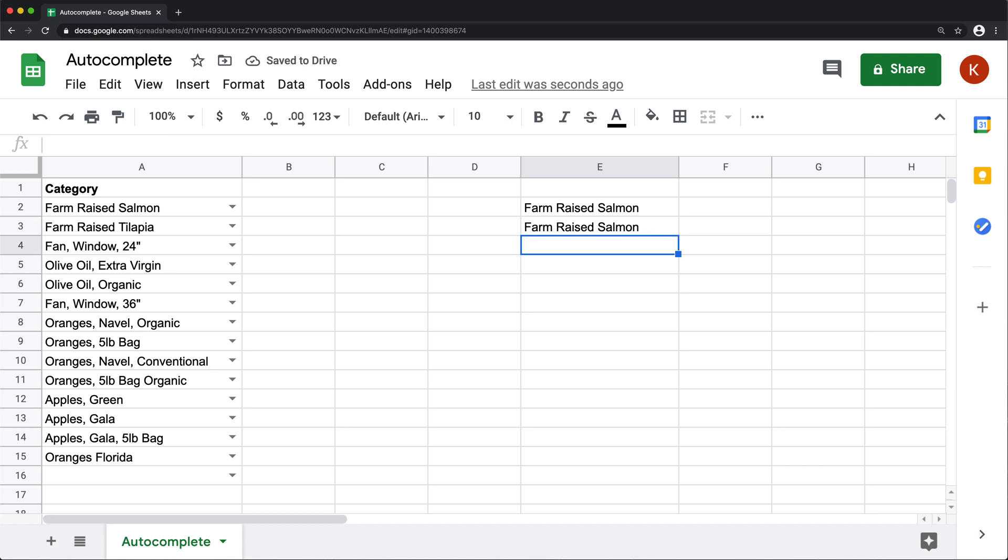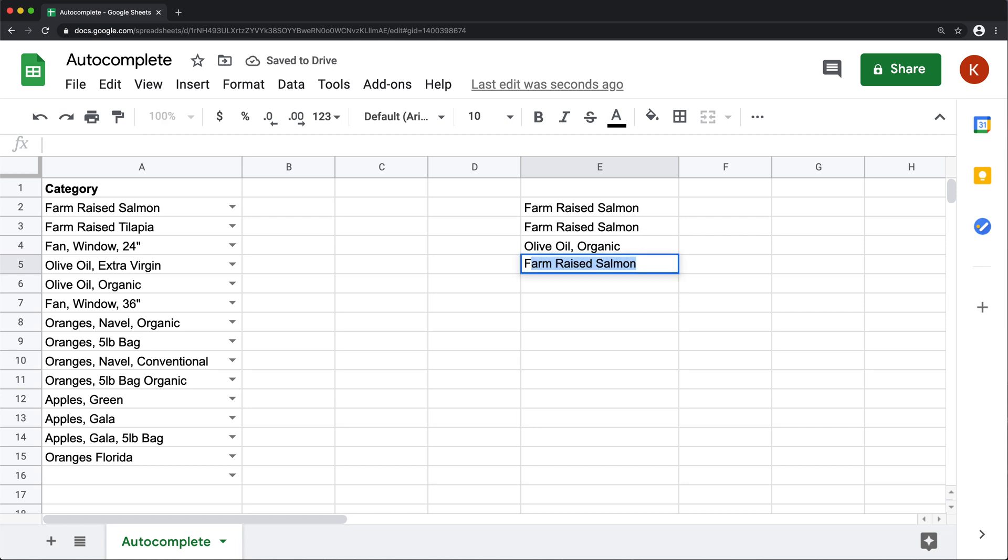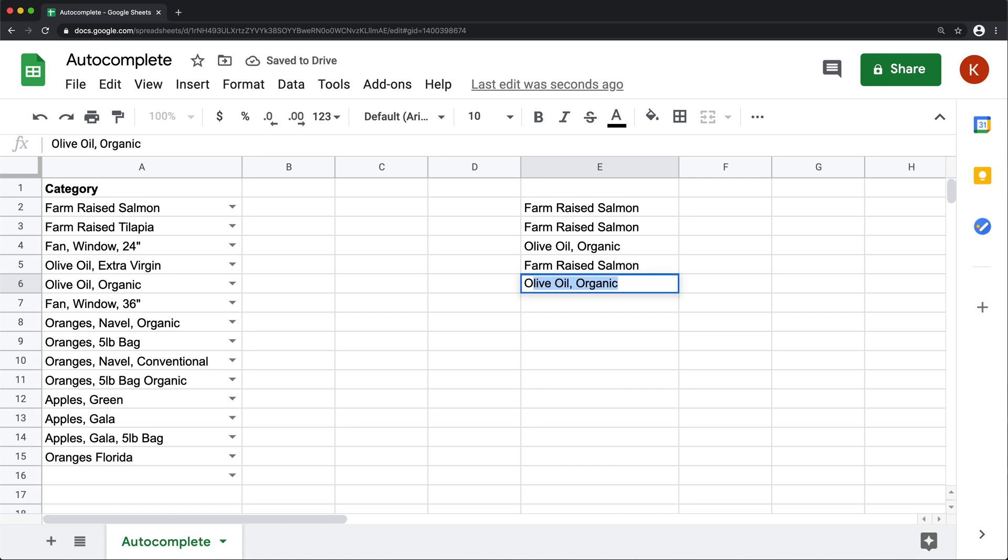So if I had another option here, then again, if I type F, it will give me the autocomplete for the first one. And if I type O, it will give me the autocomplete for the second one, which is kind of nice.